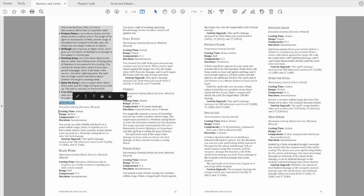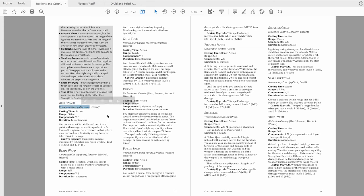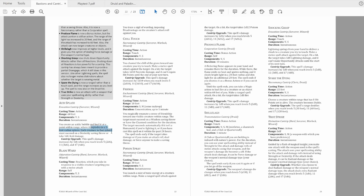Acid Splash is first. Two changes. First, the school change from conjuration to evocation, for the absolutely minuscule number of situations where that matters, and the damage is now a five foot sphere instead of just two adjacent targets. It's a buff, but it's not a big one. Probably still not a top pick, but it's an option.